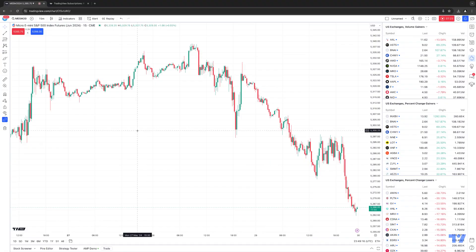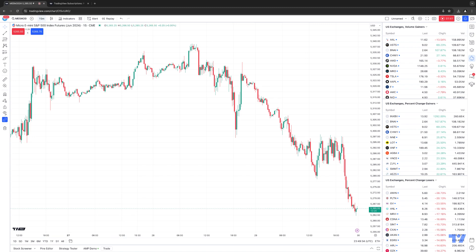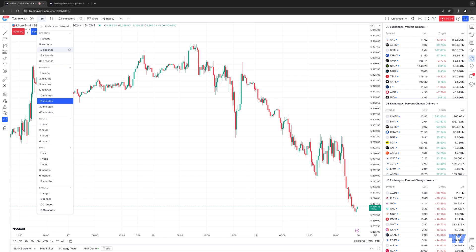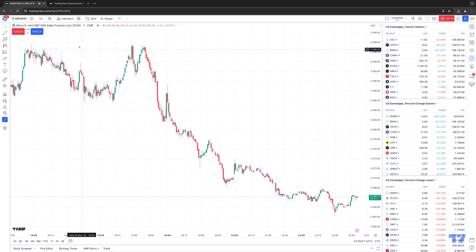Going back to the TradingView platform, let's first show you how to change timeframes on the chart. There are multiple ways to do this. The most fundamental way is by clicking the timeframe button in the toolbar on the top left corner of the chart. Right now we're looking at the Micro E-Mini S&P 500, an exchange-traded futures contract on the Chicago Mercantile Exchange, currently on a 15-minute timeframe. Simply click where it shows the timeframe to expand all the pre-built intervals. For example, to change to a one-minute chart, left-click it, and now you're looking at a one-minute chart.